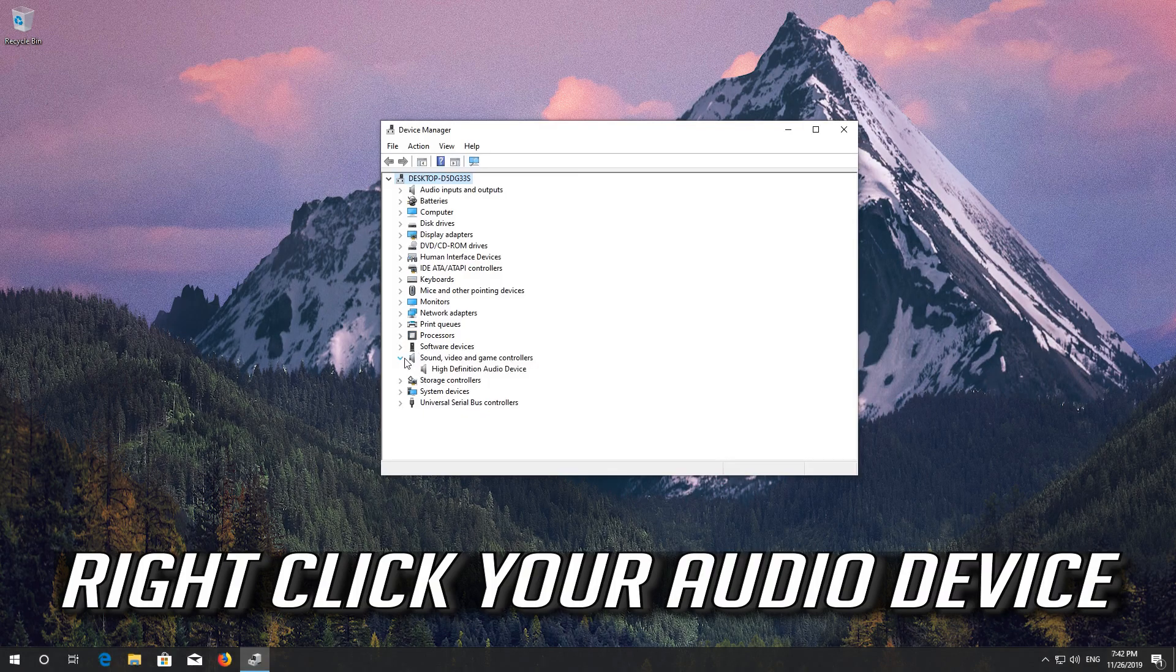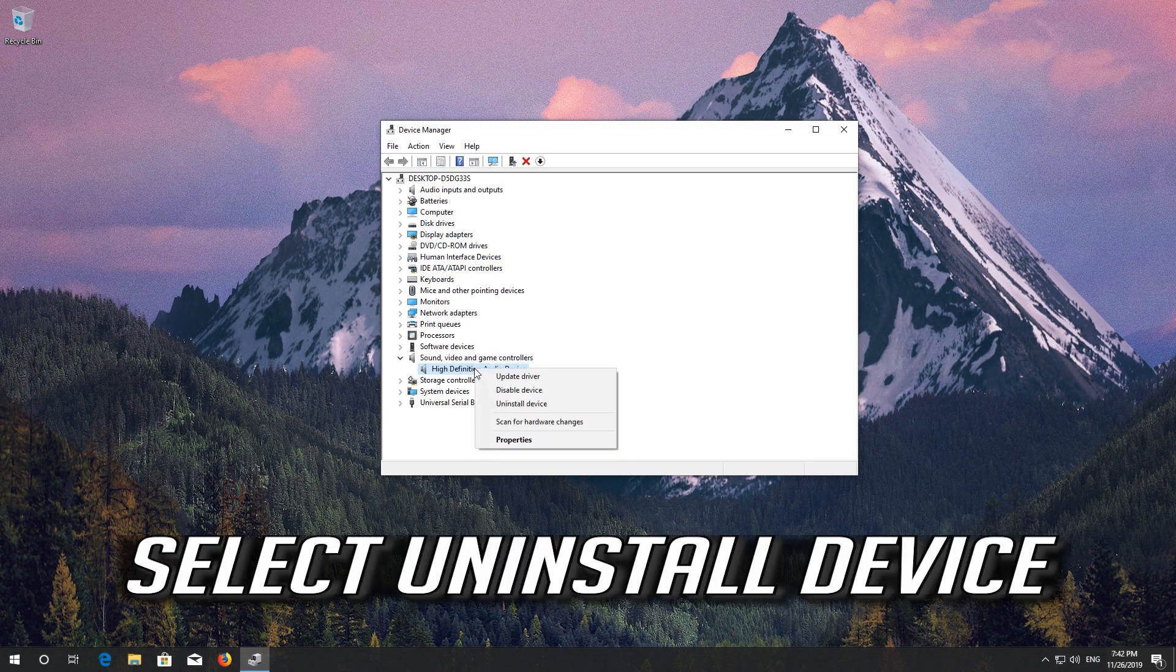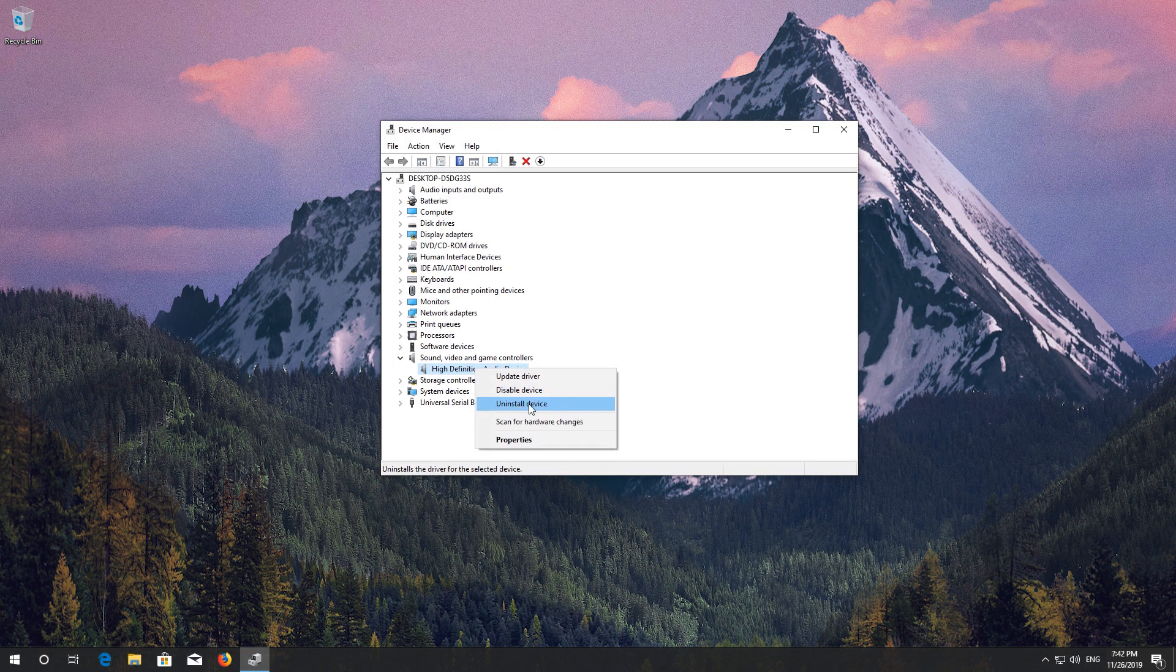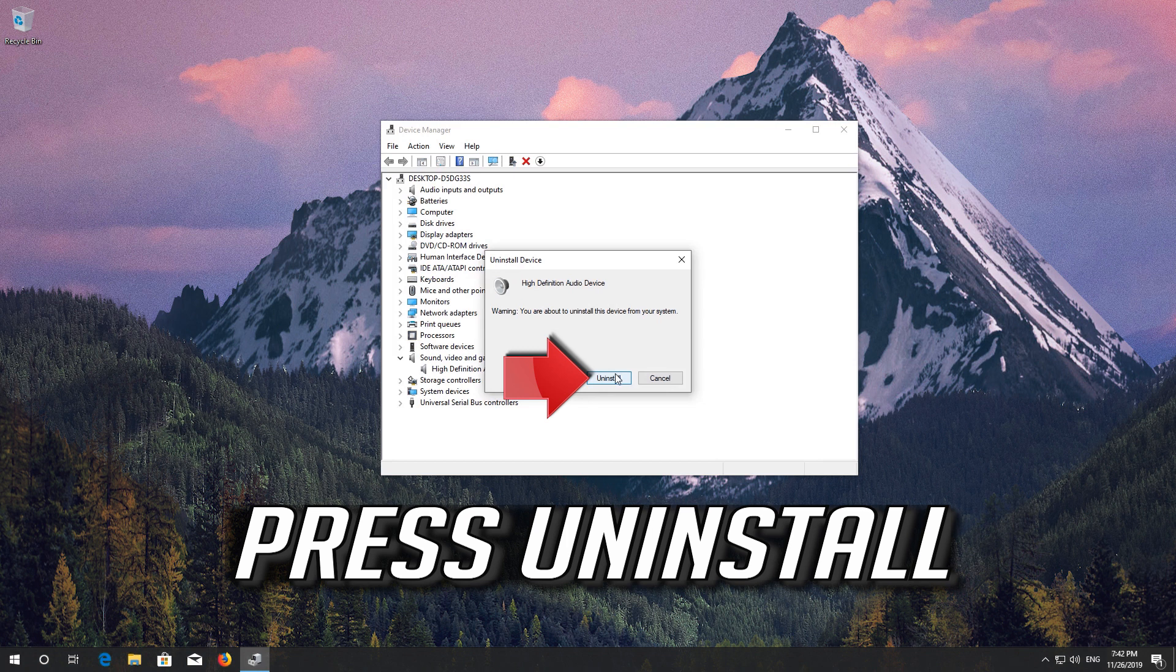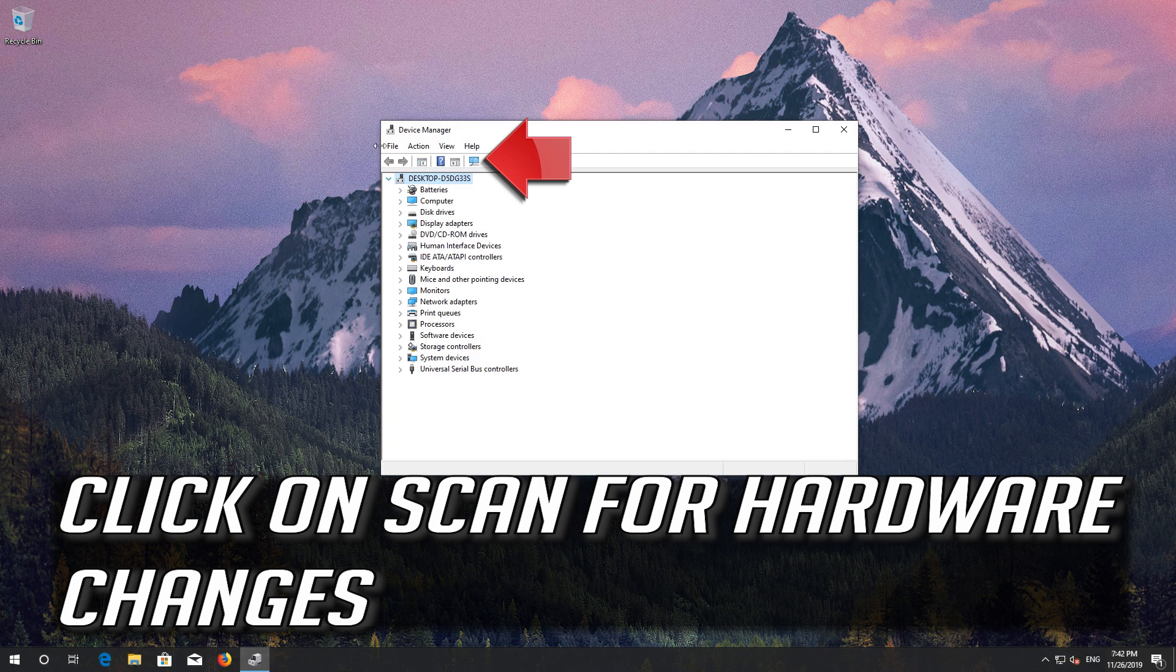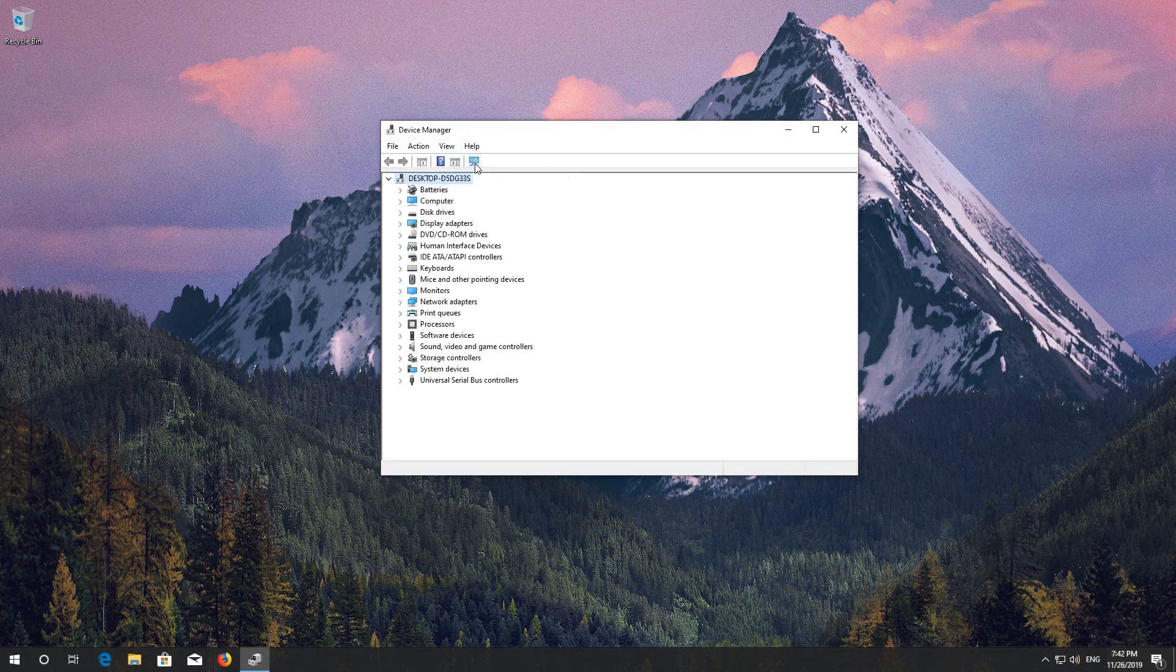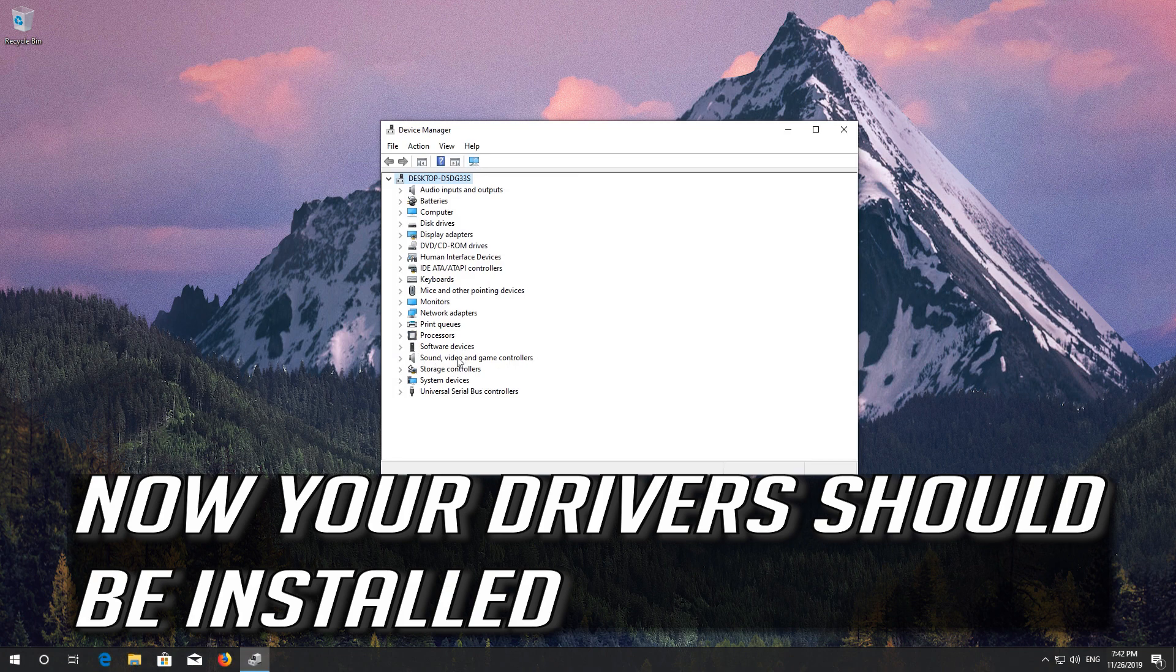If that didn't work, select Uninstall Device. Press Uninstall. Click on Scan for Hardware Changes. Right-click your audio device. Now your drivers should be installed.